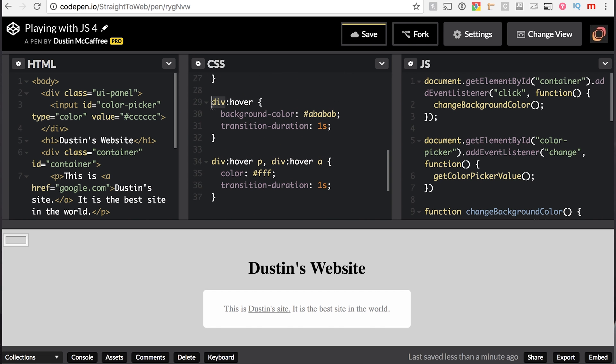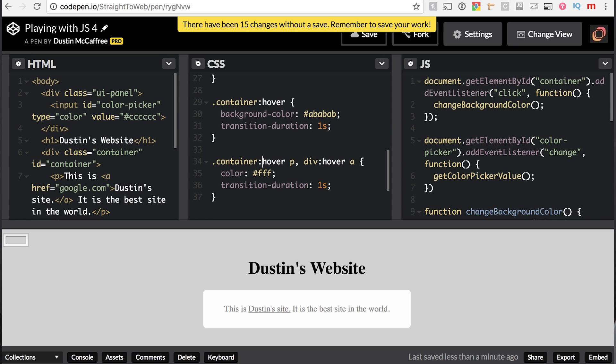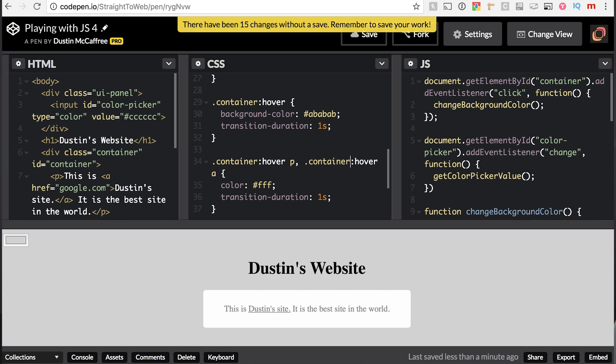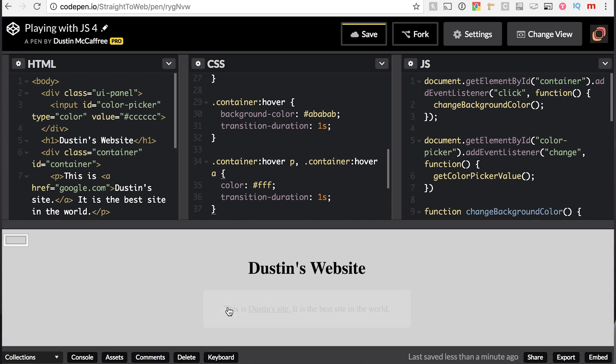We'll do the same thing down here, dot container. Again, the dot and then the name of your class is just signifying that it is a class name. That's what the dot means. So that functionality still works. It no longer affects this one here.